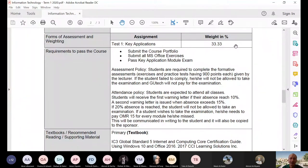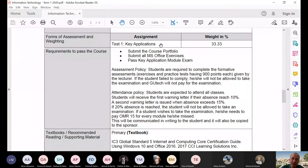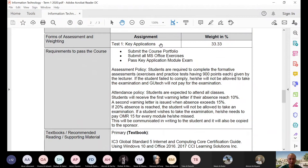For the exam — this term you're going to do only Module B, which is key applications. You're going to have an exam of around 45 to 48 questions. Out of 48 questions, you need to get 70%. The scores you receive in IC3 go up to 1,000 if you got all answers correct. To pass, you must get 700 or more.